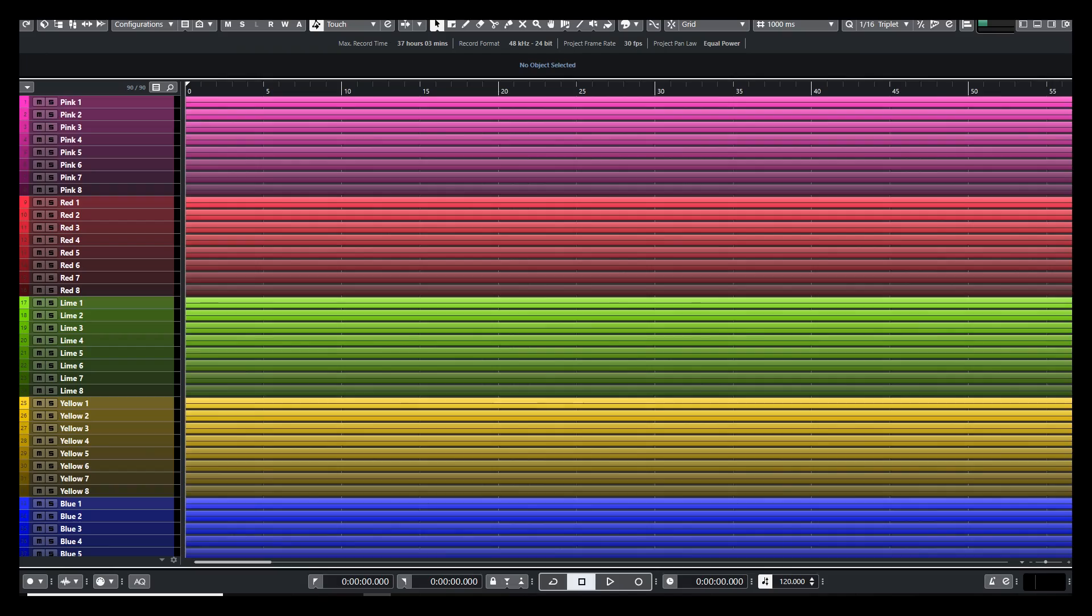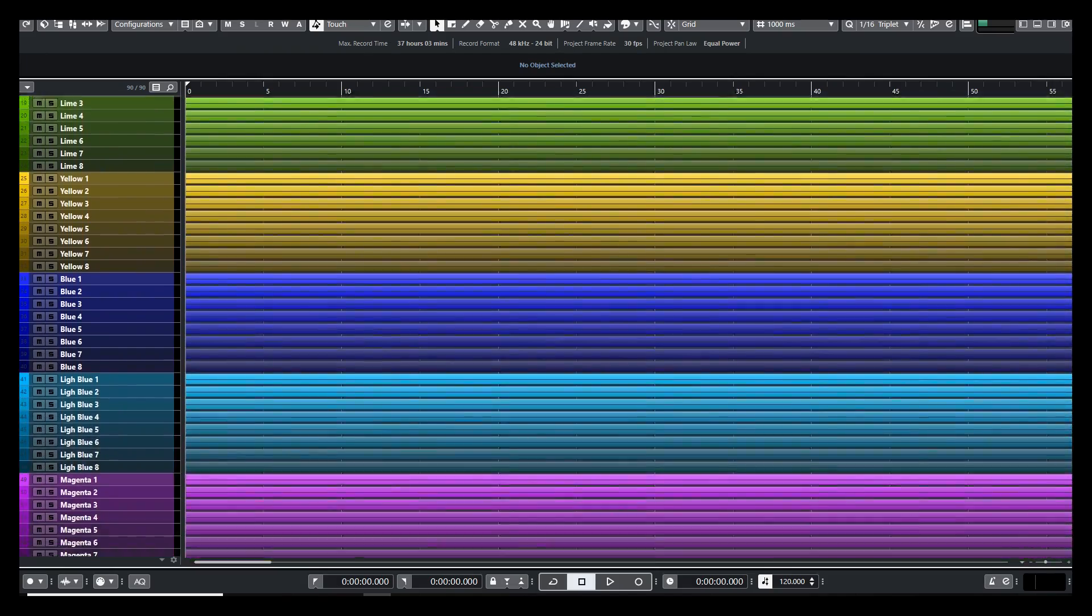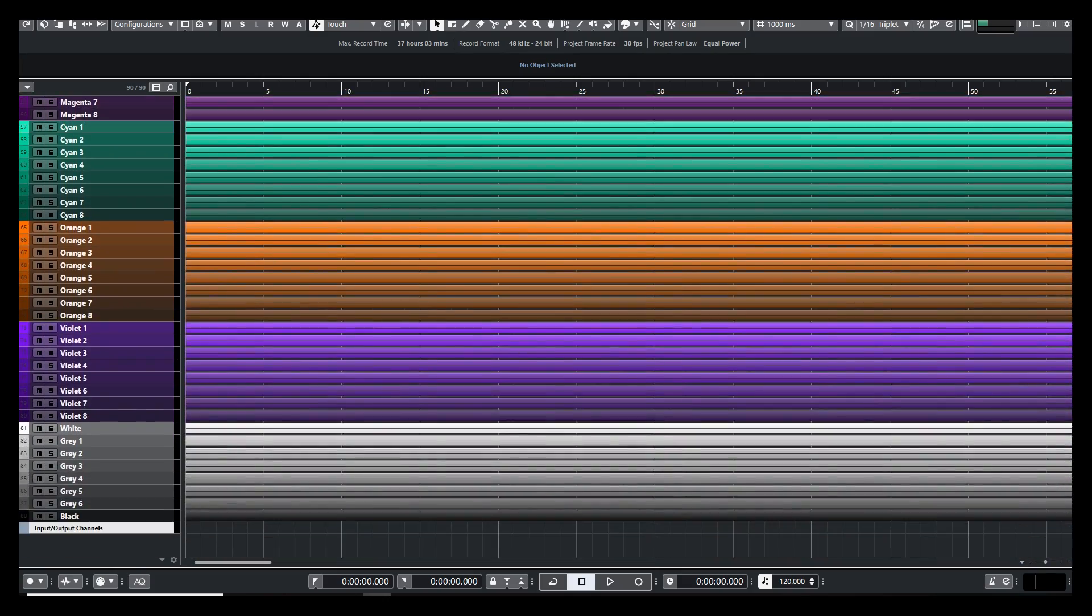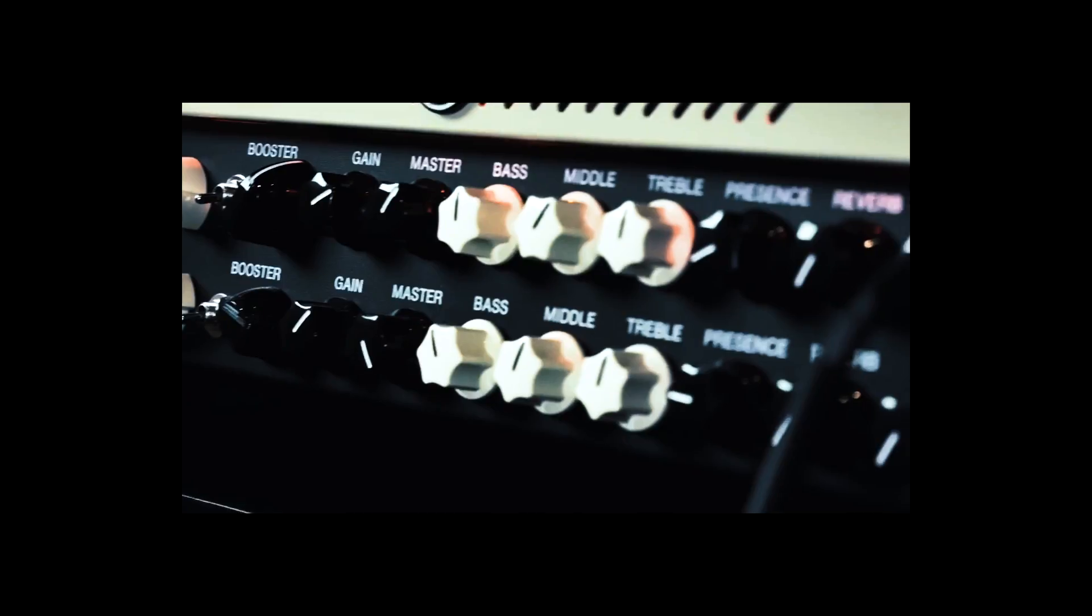Now today I have a Cubase tip video for you. Check this one out. That looks pretty cool. Now hang in there because I'm going to show you how you can customize your own channel color scheme in Cubase.